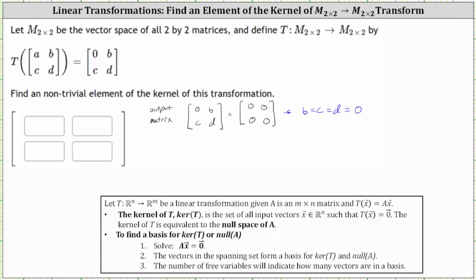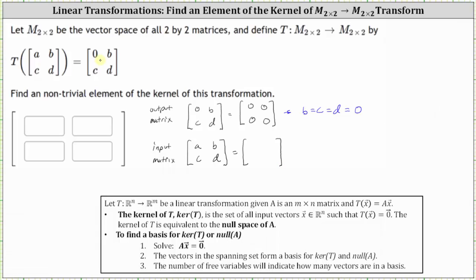Because the kernel is the set of all input matrices such that the output matrix is the zero matrix, every input matrix has entries A, B, C, and D. To find all input matrices where the output is the two by two zero matrix, we now know B, C, and D must all be zero. Since A already maps to zero, A can be any real number. Therefore the input matrices in the kernel are in the form A, zero, zero, zero, which we can write as A times the two by two matrix one, zero, zero, zero.